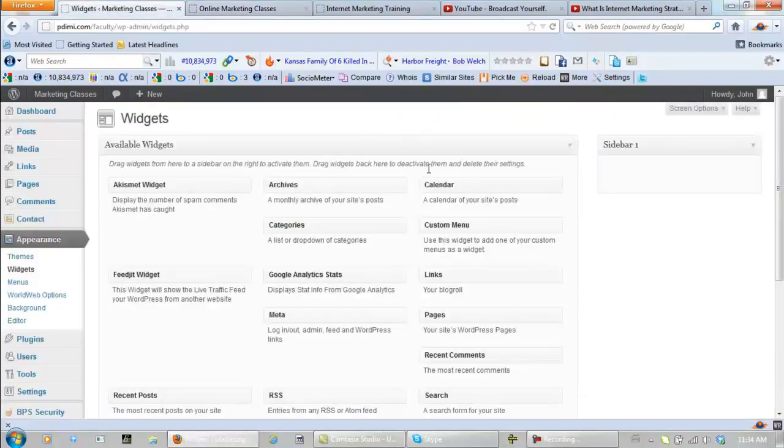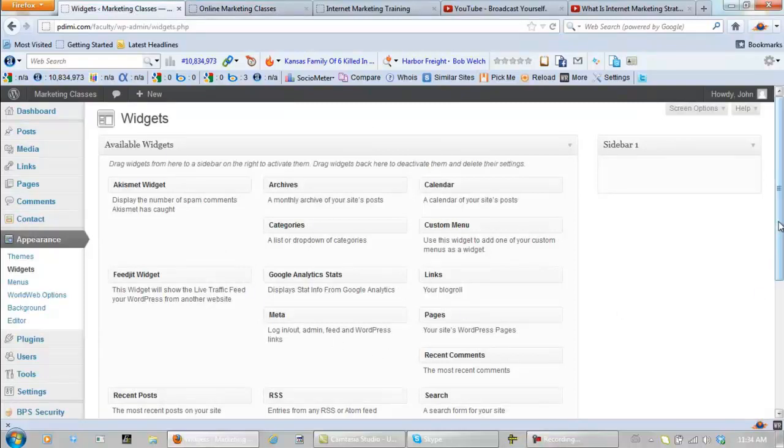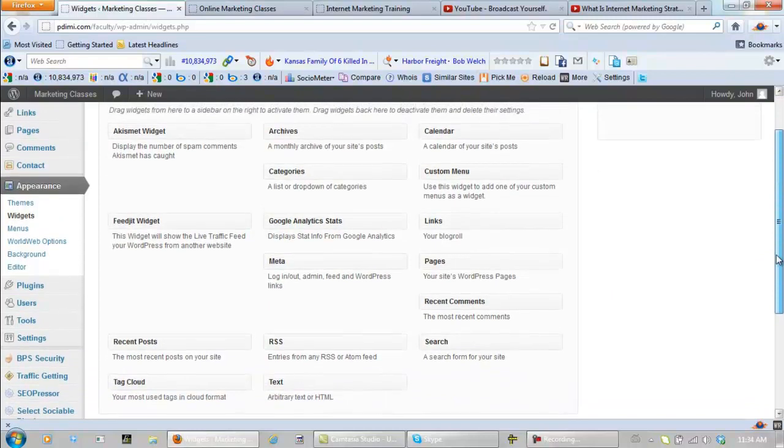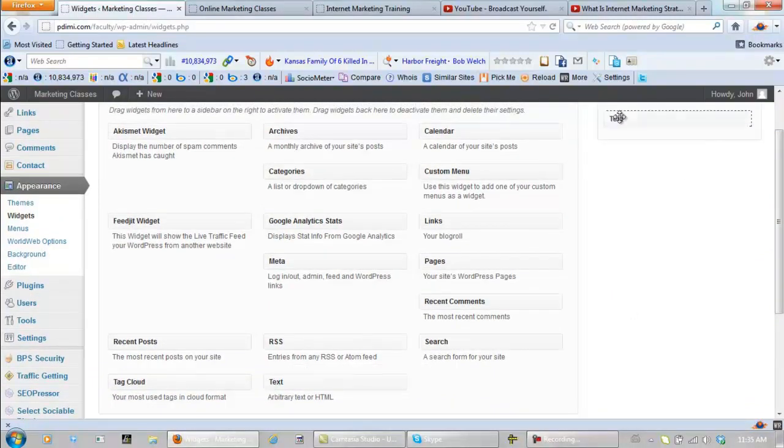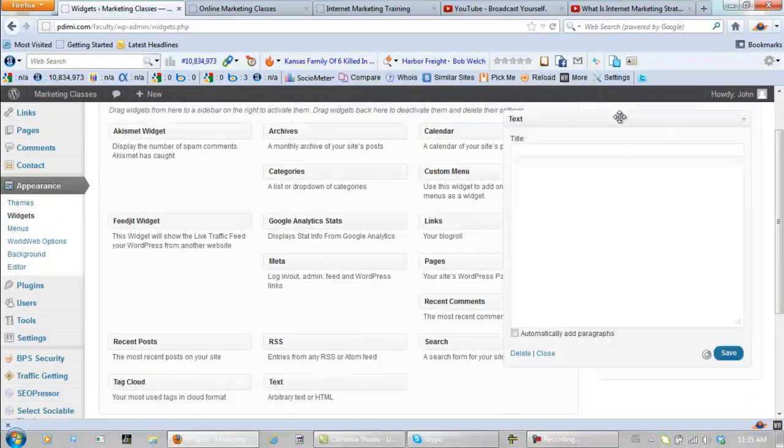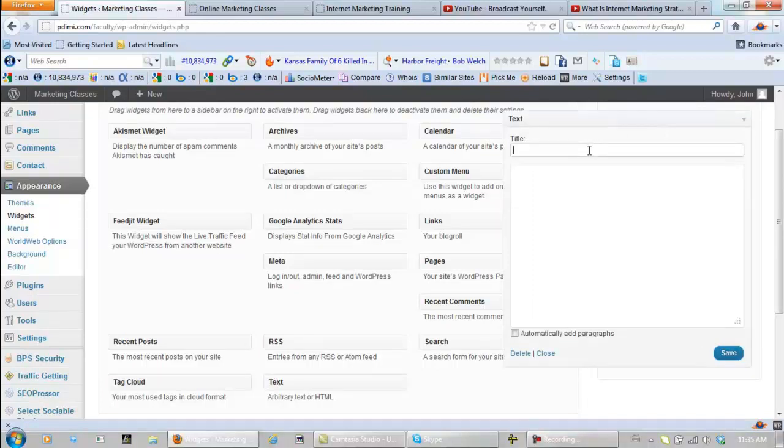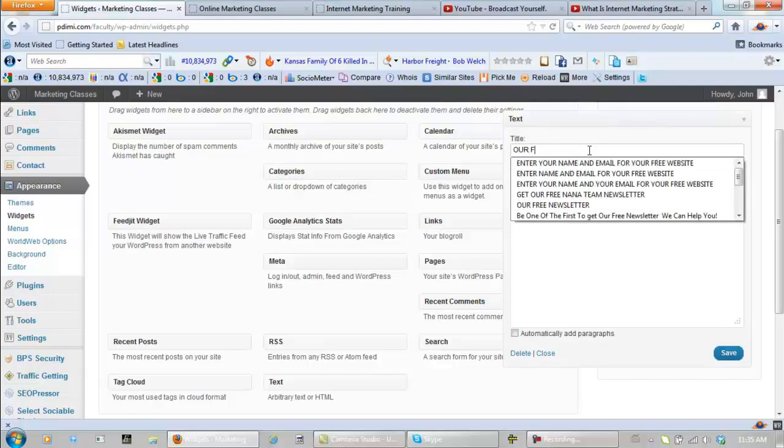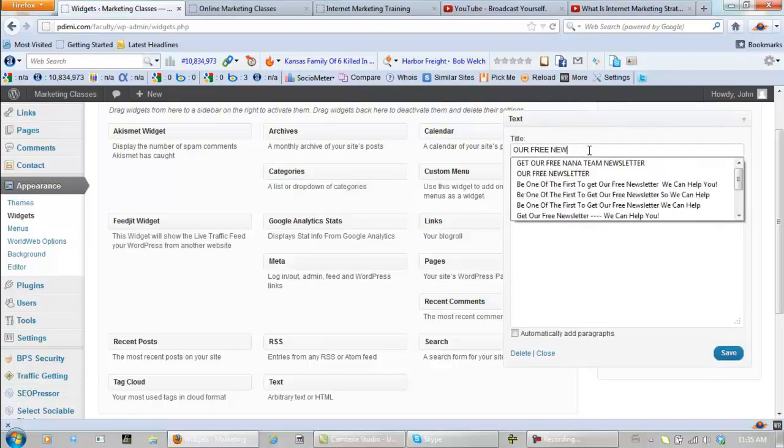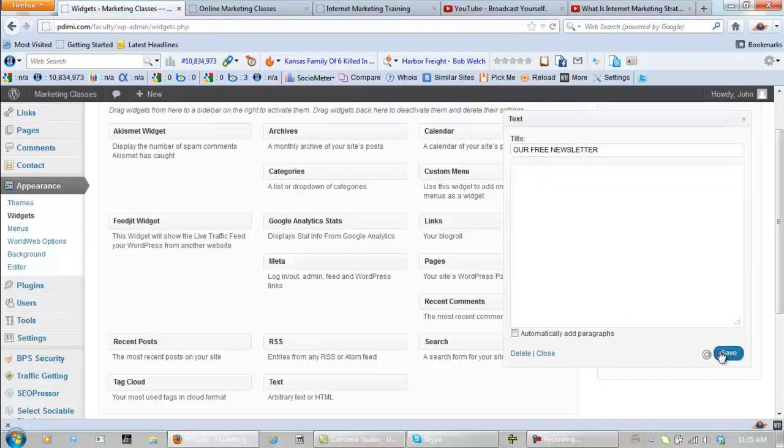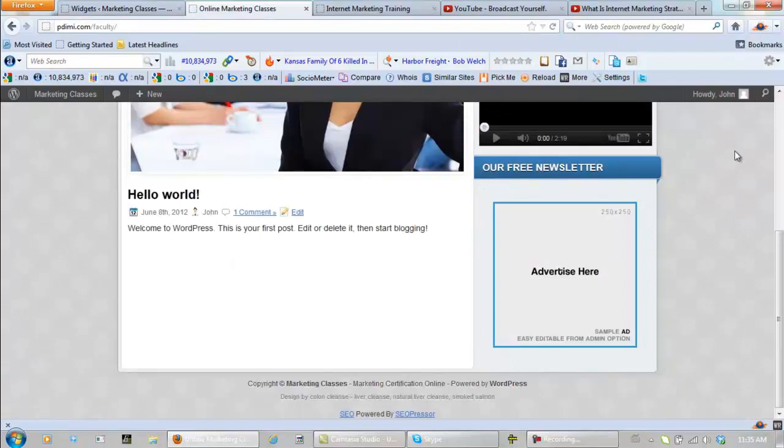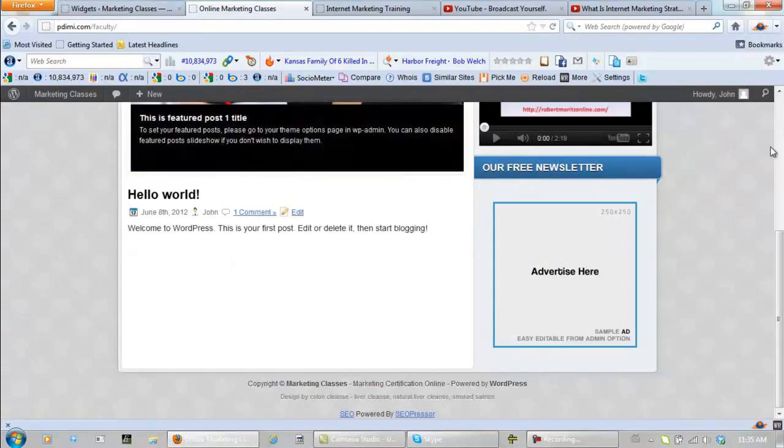But first let's just pick up the text in here. One of these actually say text on it right there, left click, drag it up there, open it. And let's just put here, our free newsletter, click save, come back here, refresh this, and everything is gone.